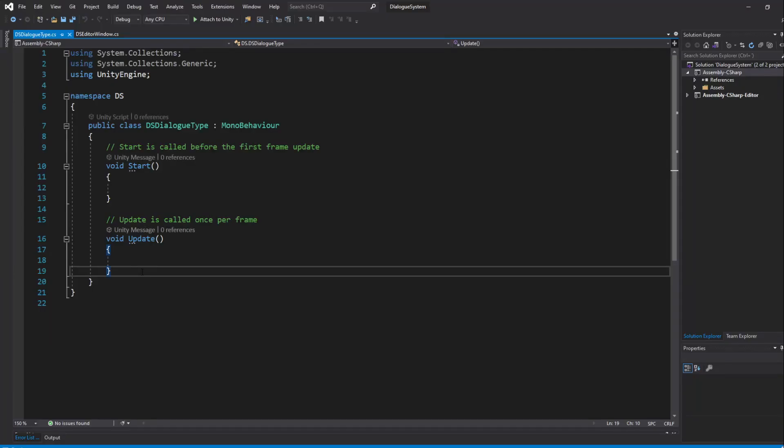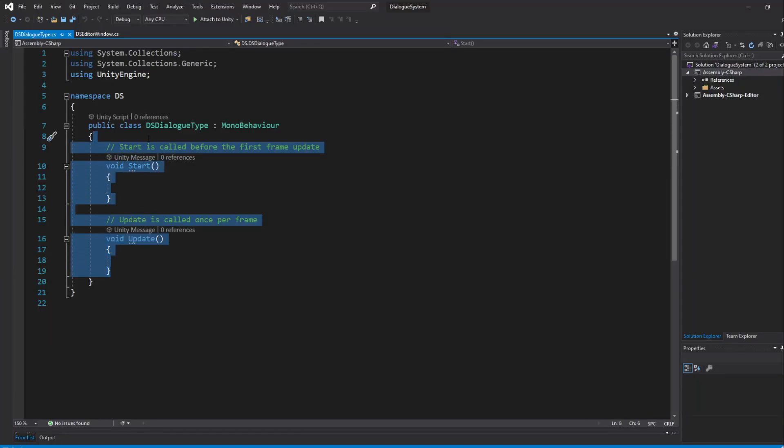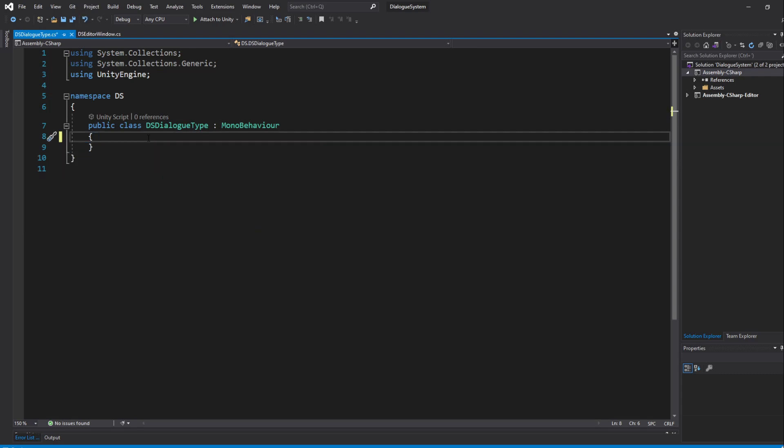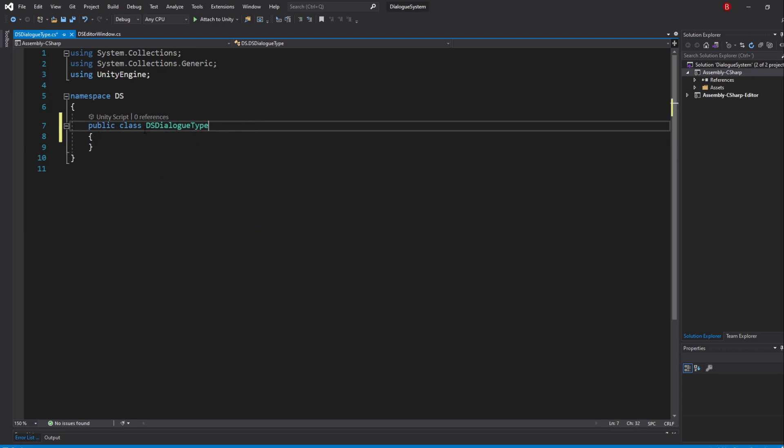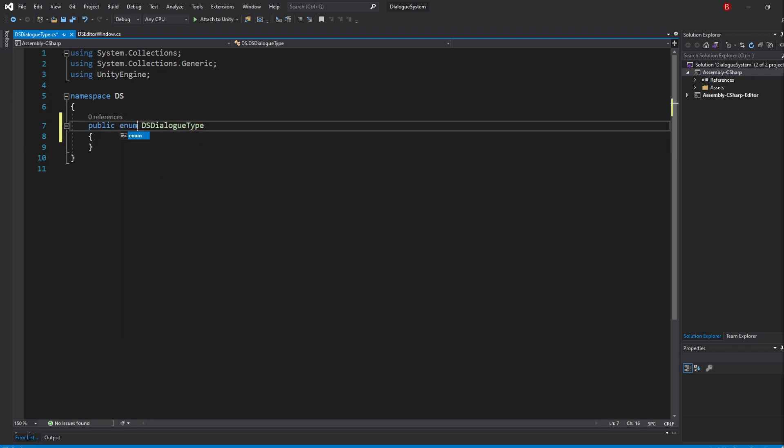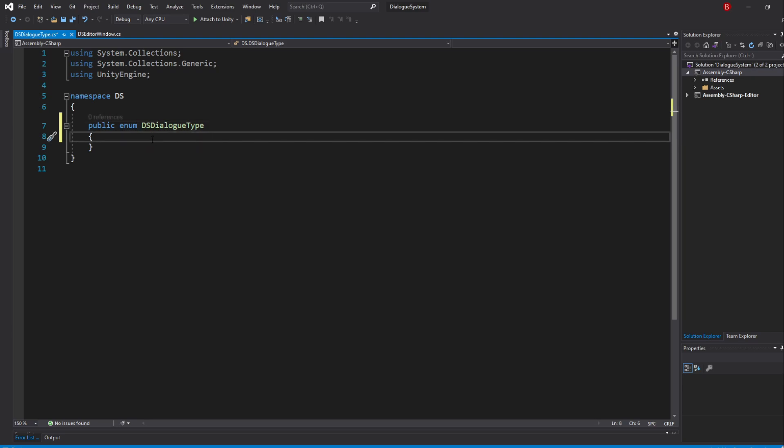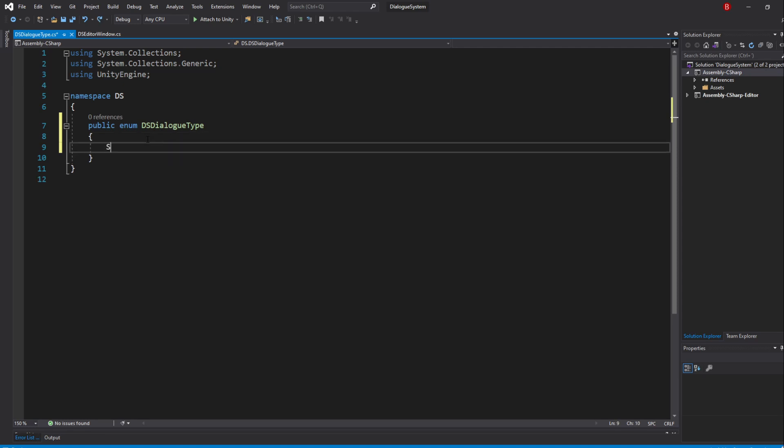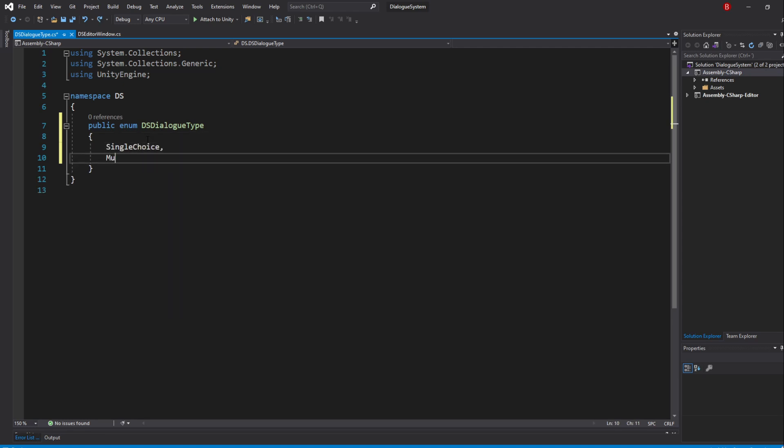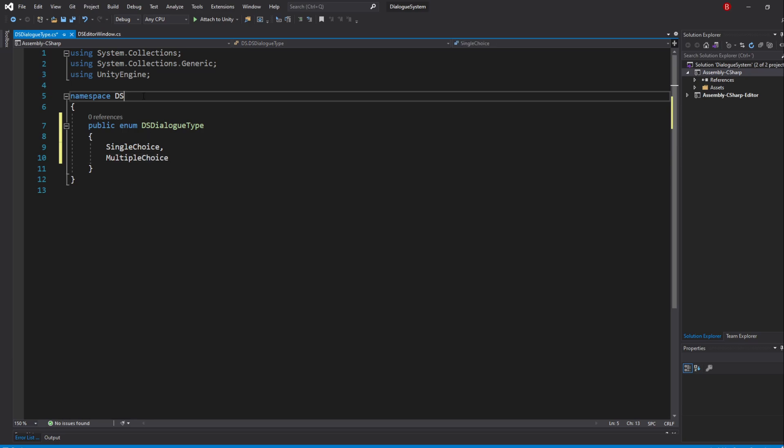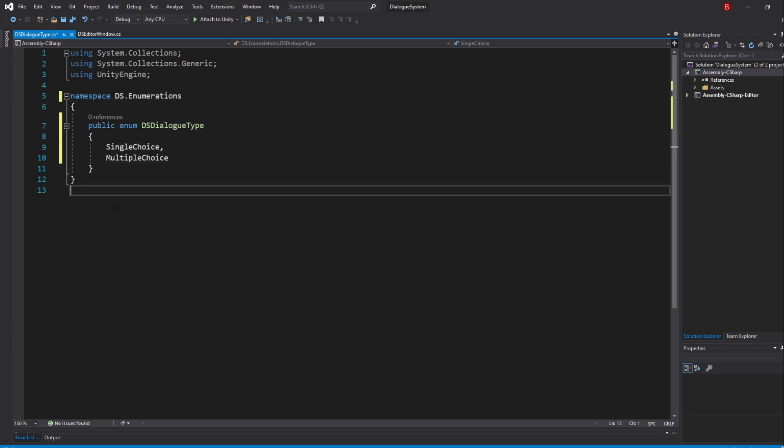Open it up and here we'll of course remove the default code and remove the MonoBehaviour inheritance. We'll make this an enum instead of a class and the only values this enumeration is going to have for now is SingleChoice and MultipleChoice, so go ahead and type that in. I'll make it part of the Enumeration sub-namespace.